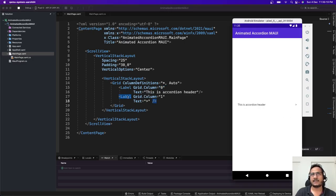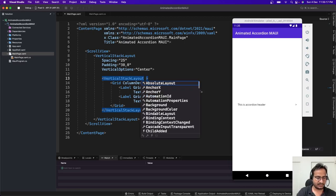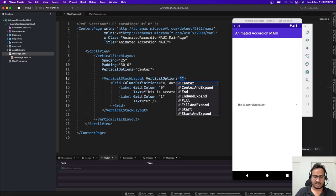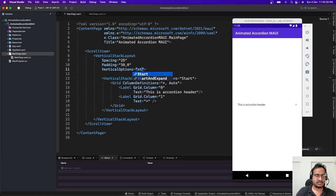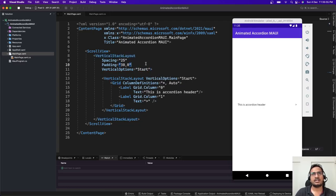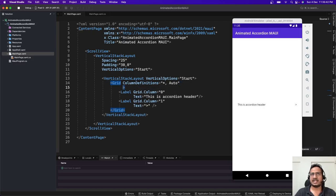The first label has Grid.Column 0 (default) and for the second one let's move it to the right side — so that will be the second column. You can see the accordion header and the icon. Next, let's move the layout to the top using VerticalOptions set to Start. Same VerticalOptions Start for the inner layout as well.